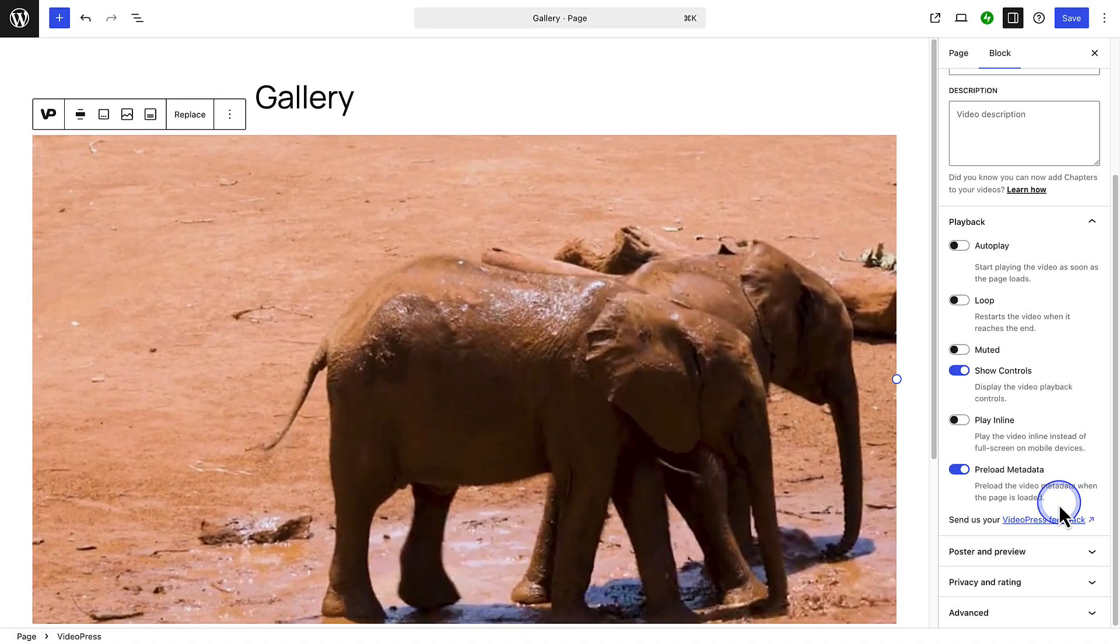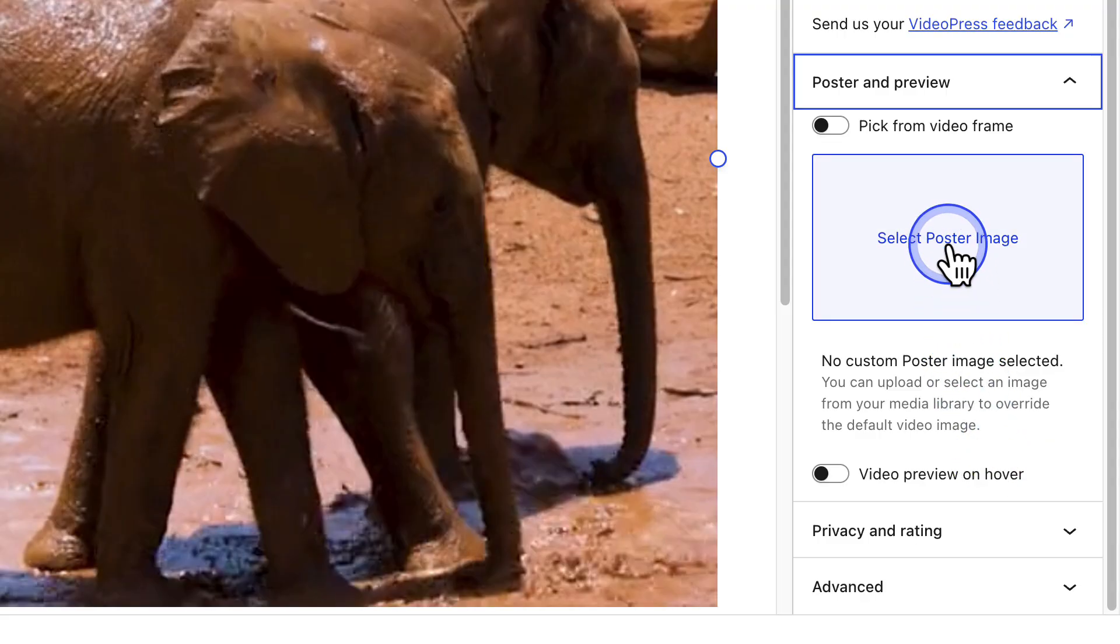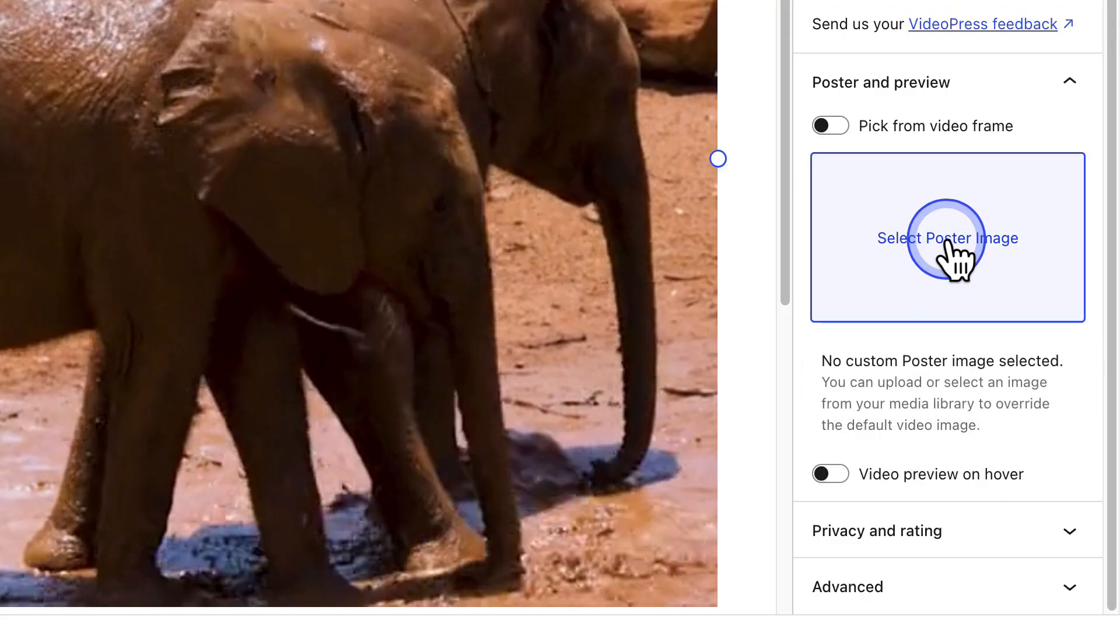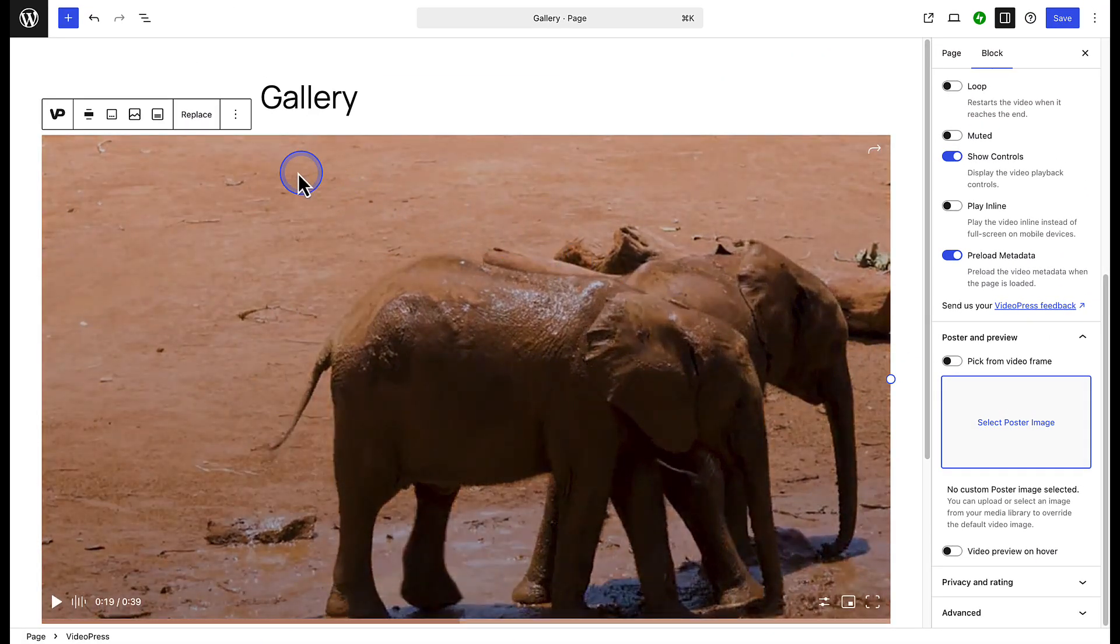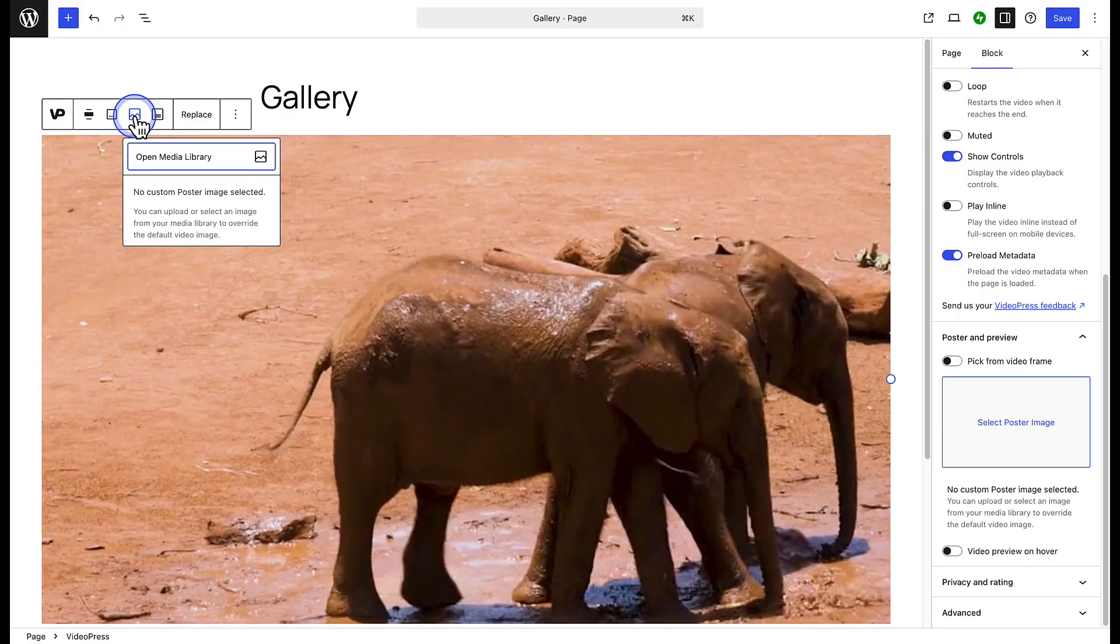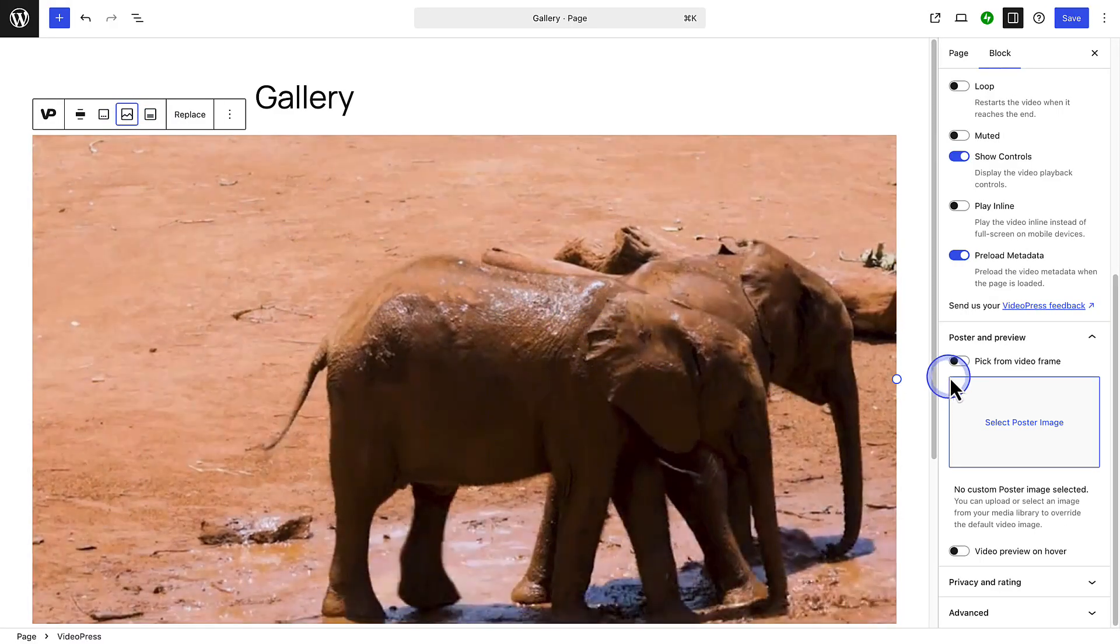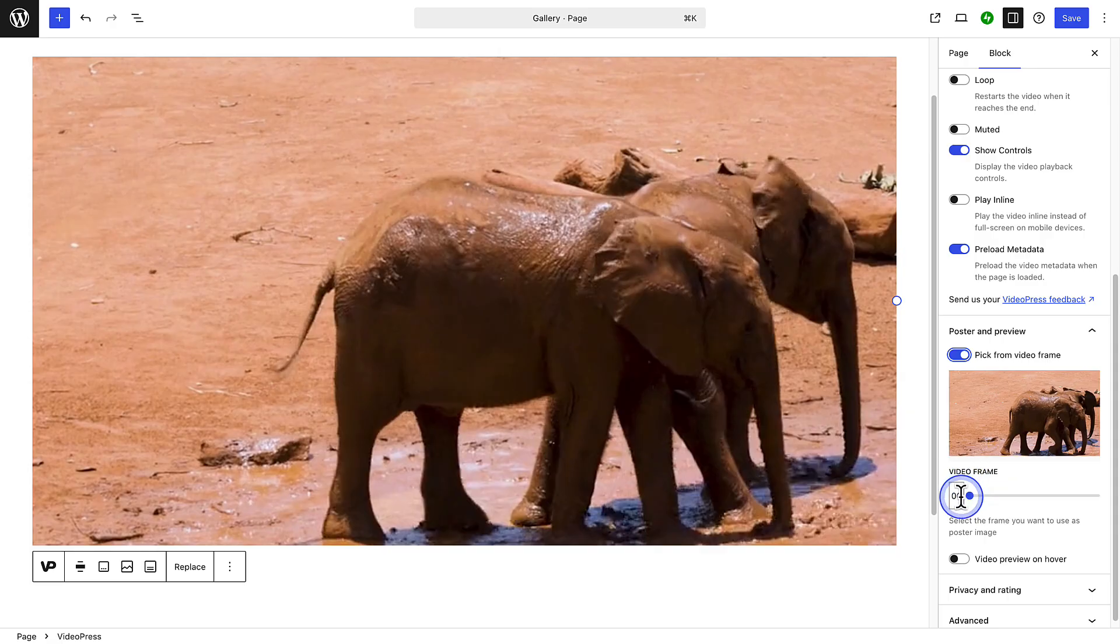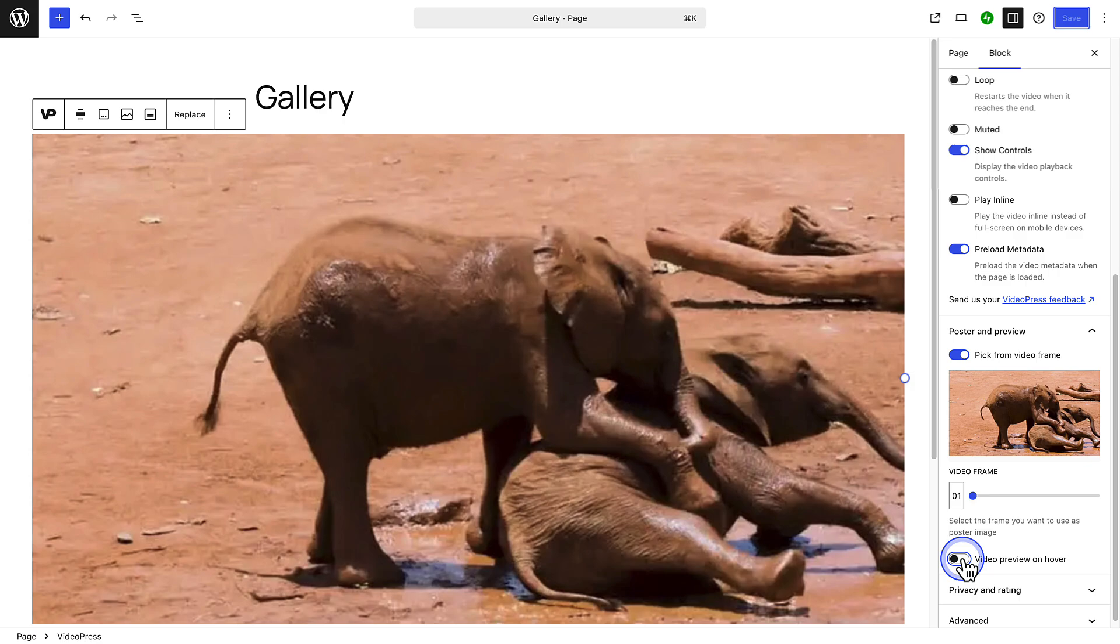Next, below Poster and Preview, you can select a thumbnail or poster image for your video. You can also use the block toolbar instead if you wanted to. You even have the option to select a frame from your video if you prefer. So, in this example, let's add a time frame and save our changes. And now the video has an updated thumbnail. And then lastly, you can also enable video preview on hover.